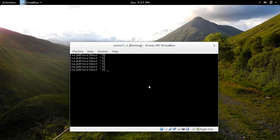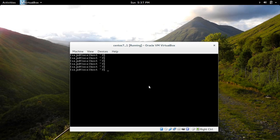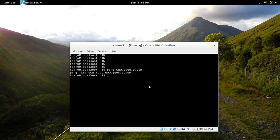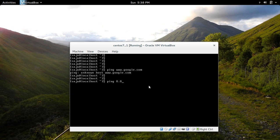I have installed CentOS but I cannot access the internet. So let me check what is the issue. Let me ping www.google.com. It's not working. Let me ping 8.8.8.8. That is not working.